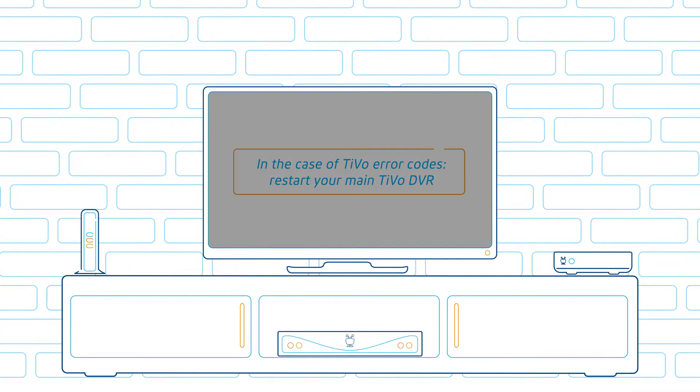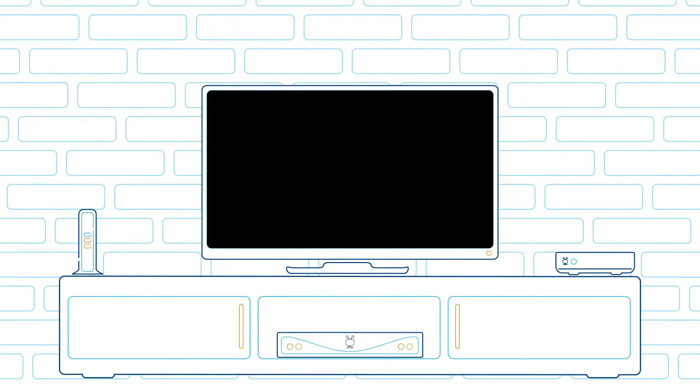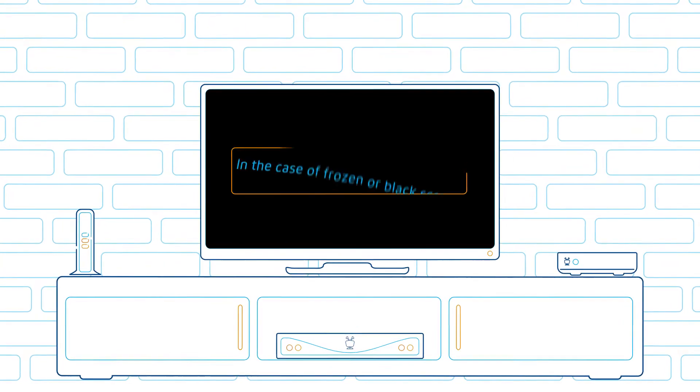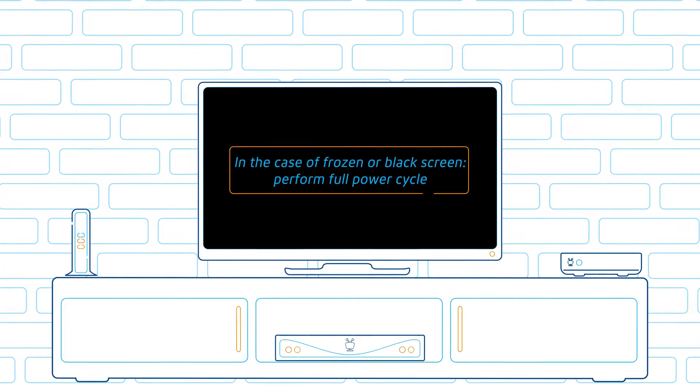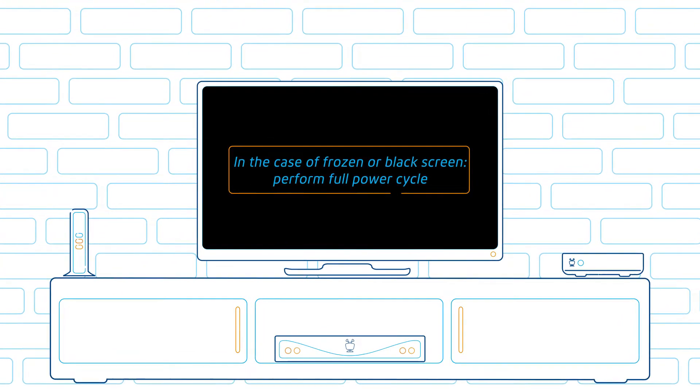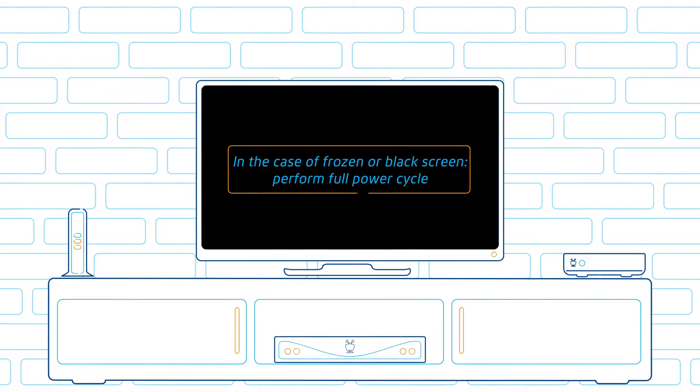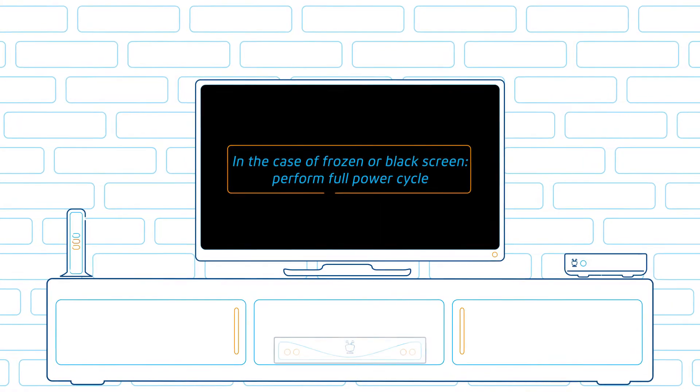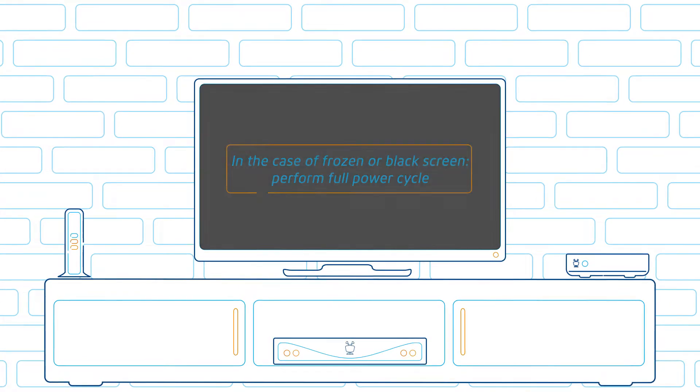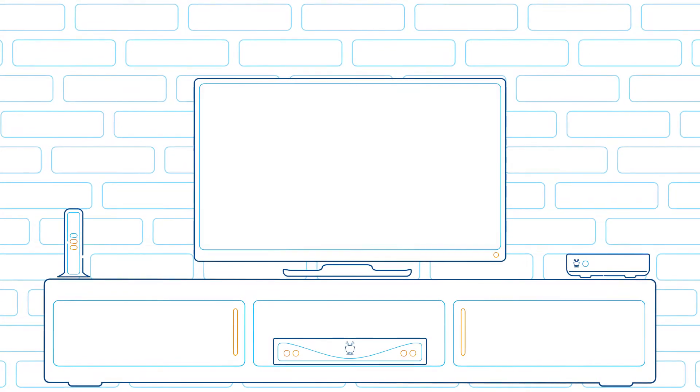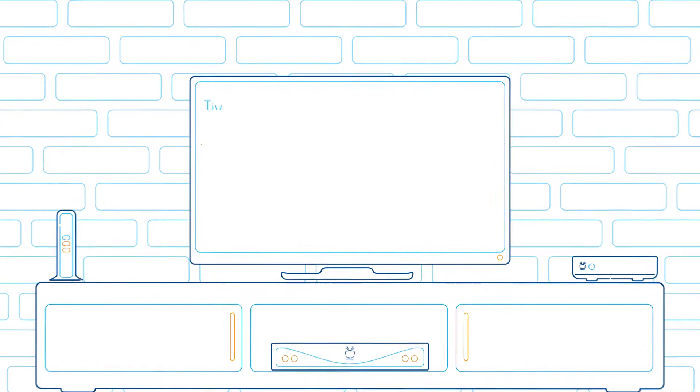Or if you are experiencing a frozen or black screen, you will be instructed to perform a full power cycle to restart your TiVo DVR.